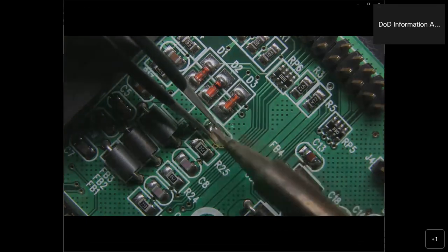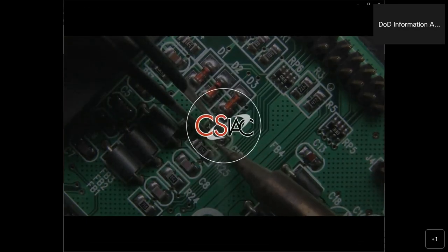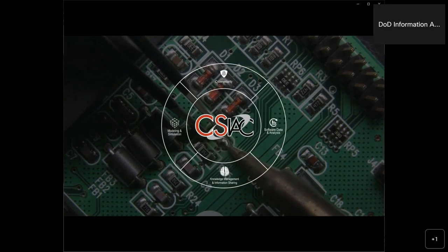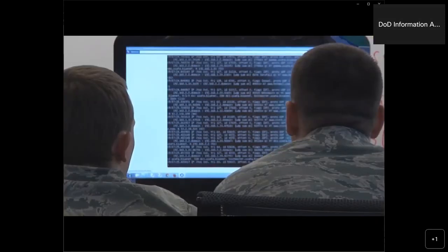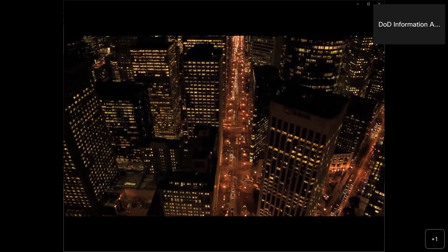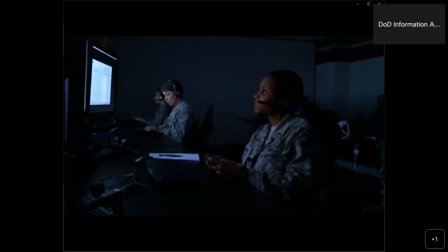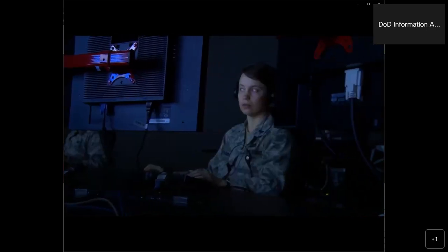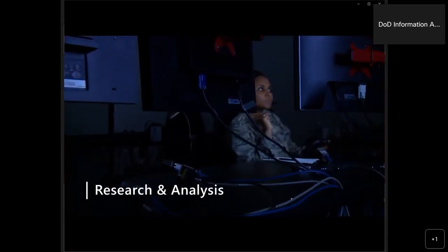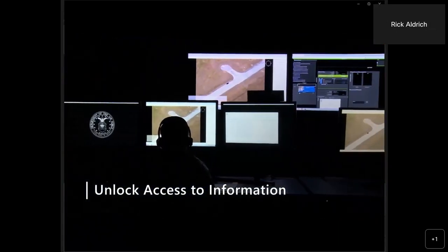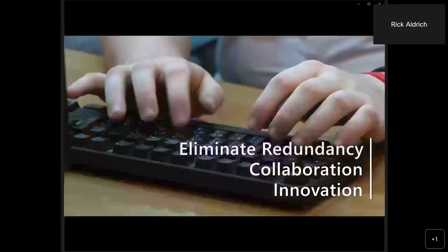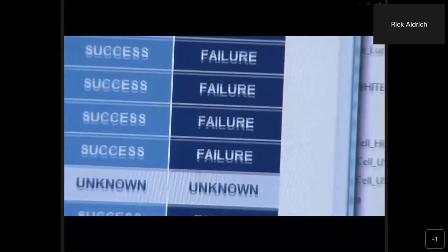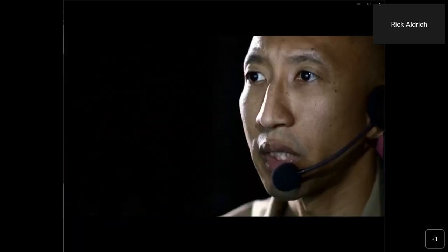Our organization supports those working in the cybersecurity and information systems domain of DoD research and engineering. We do so by helping navigate the vast landscape of scientific and technical information, allowing our customers to get a head start on their technical projects. We help unlock access to information, knowledge, and best practices from government, industry, and academia to stimulate innovation, foster collaboration, and eliminate redundancy. We hope you enjoyed this webinar presentation and that it serves as a catalyst for community collaboration and improved DoD cybersecurity and information systems research.